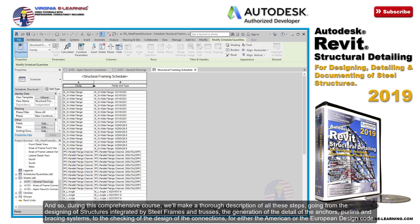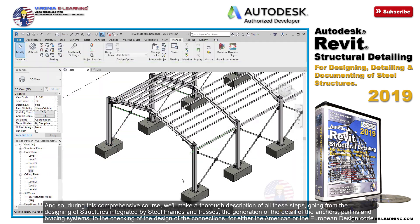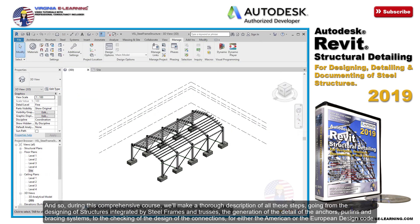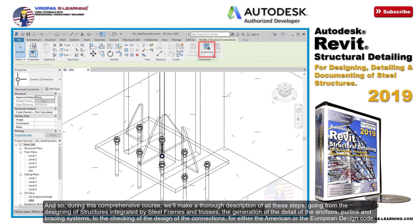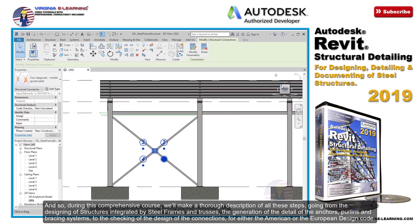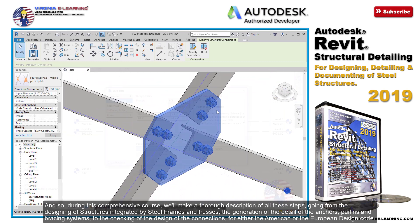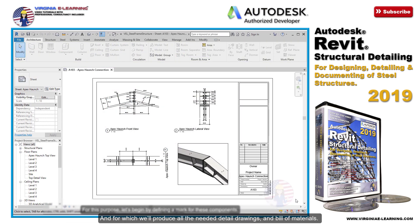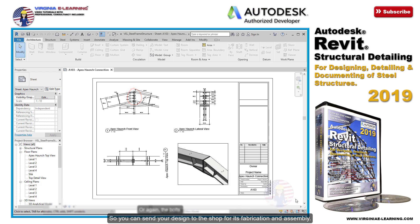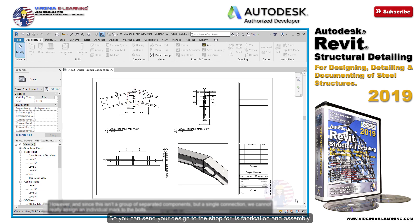And so during this comprehensive course, we'll make a thorough description of all these steps — going from the designing of structures integrated by steel frames and trusses, the generation of the detail of the anchors, purlins, and bracing systems, to the checking of the design of the connections for either the American or the European design code — and for which we'll produce all the needed detail drawings and bill of materials, so you can send your design to the shop for its fabrication and assembly.